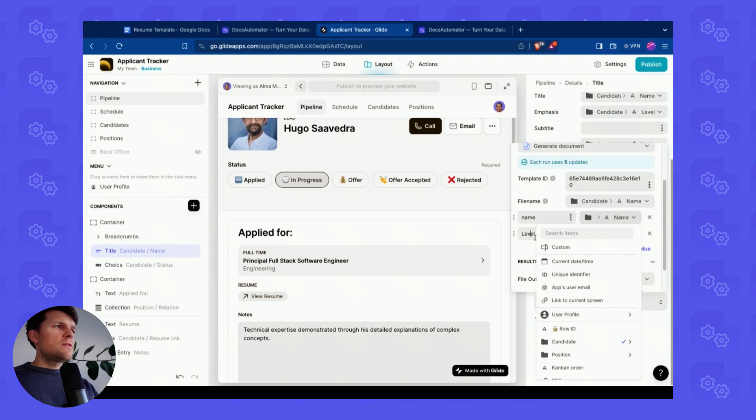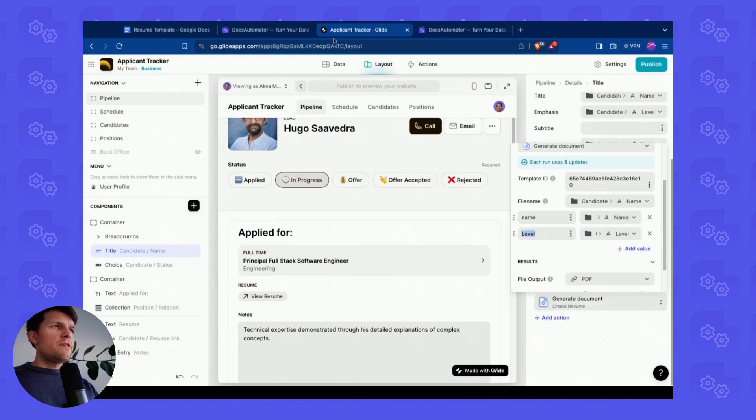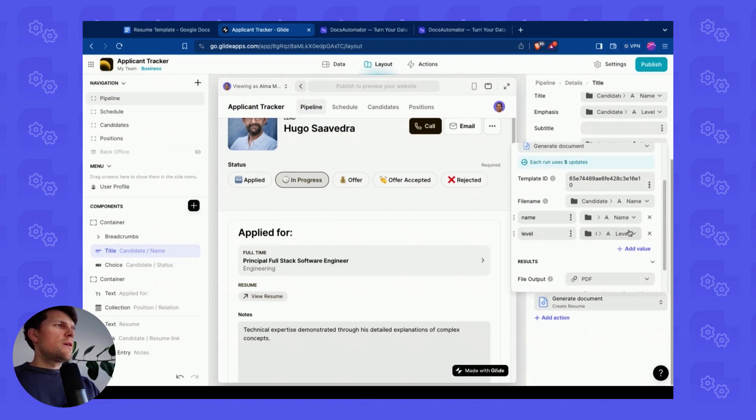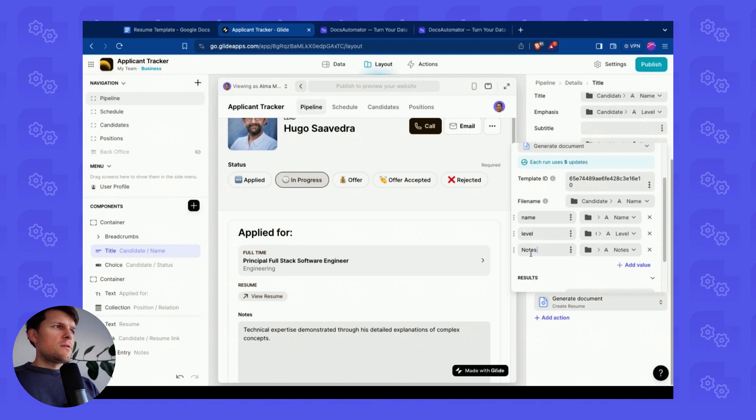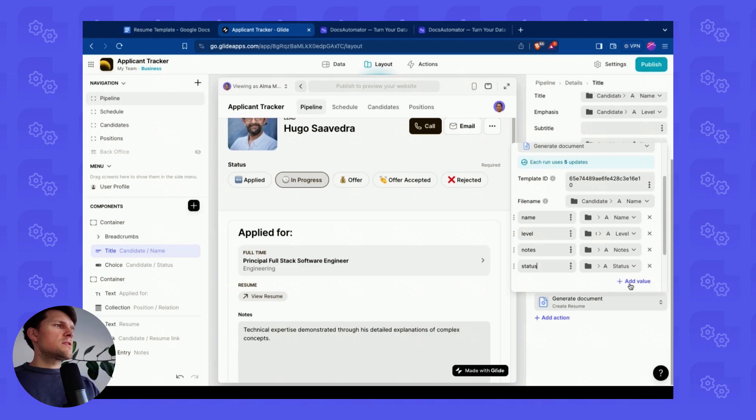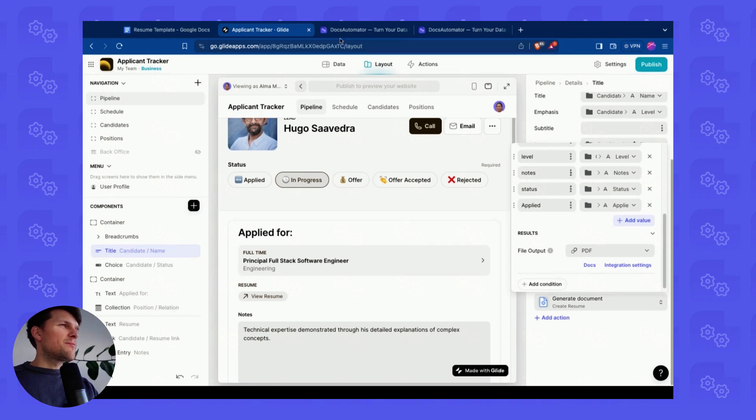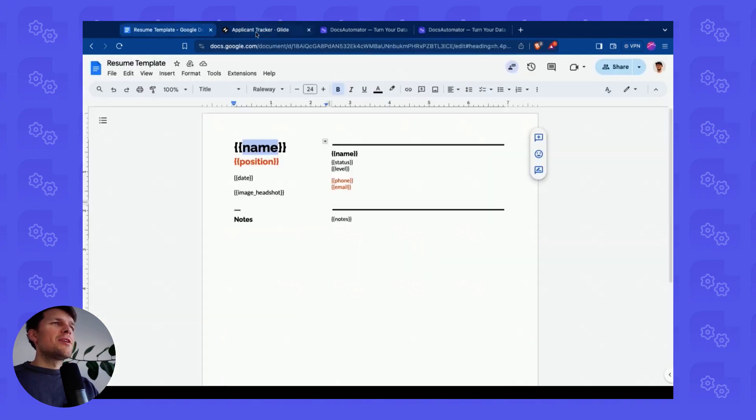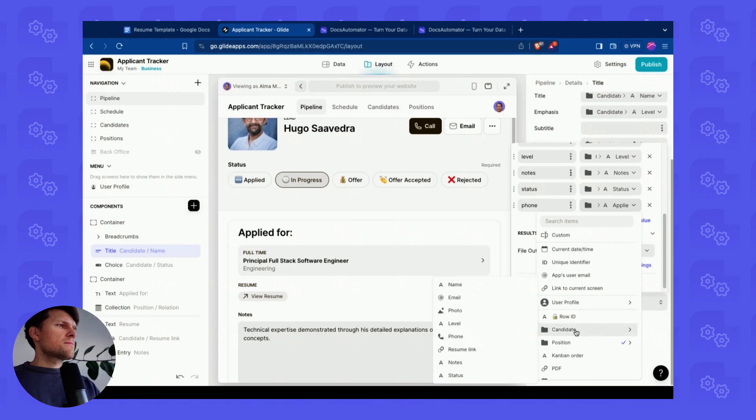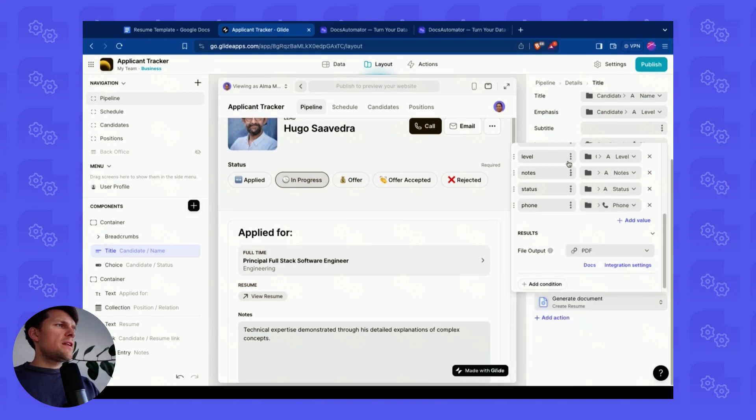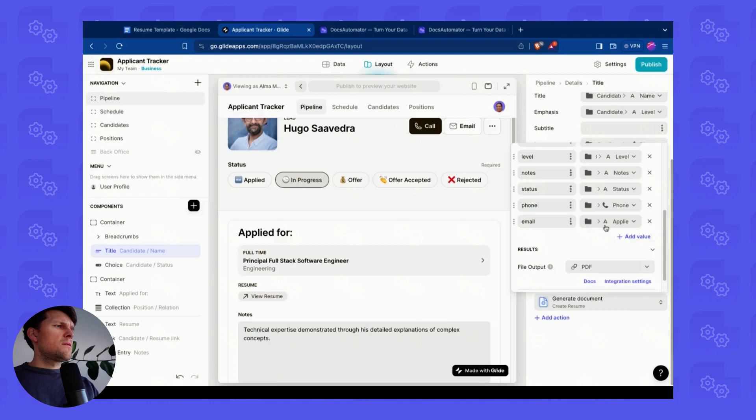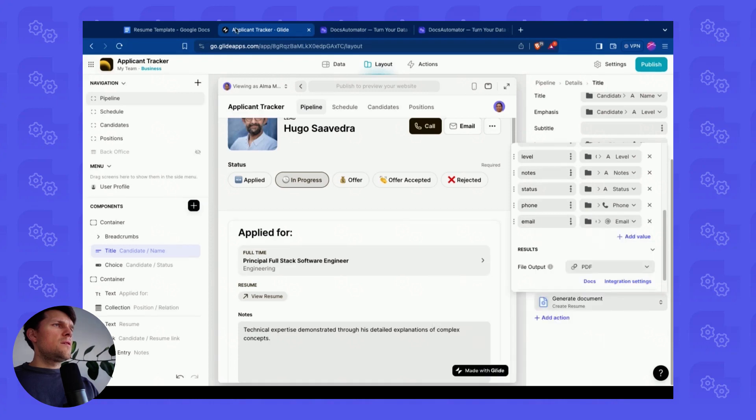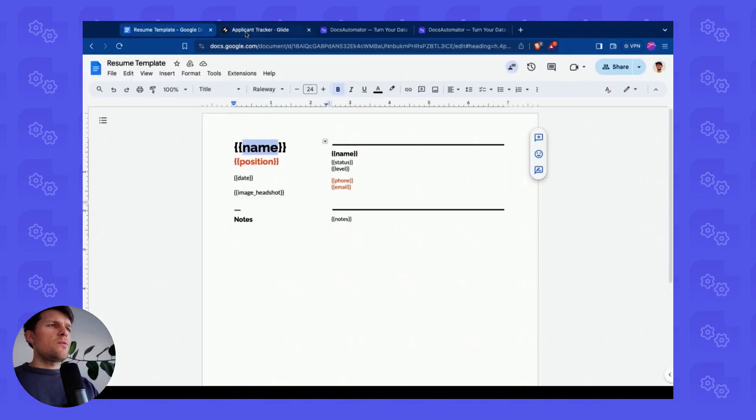Perfect. The next thing is level. We have that as well. All small letters. Level nodes is called nodes. Status, status. You should have done these with capital letters in front as well. Would have been easier. Now let's do phone. Candidate, phone. And we have email. Candidate, email.